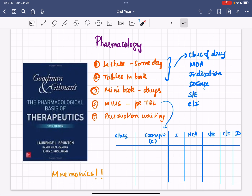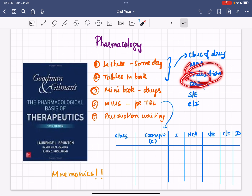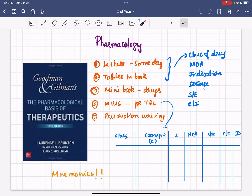From the book, what you need to study is the tables. There are tables that have the drugs, the mechanism of action, the class of drug, the indication, dosage, side effects, and contraindication. Make sure you study those from the book.